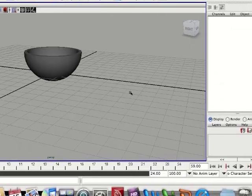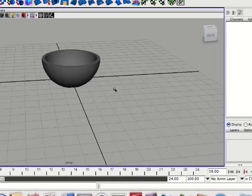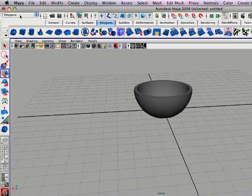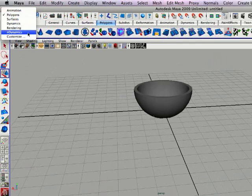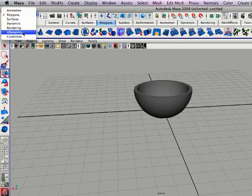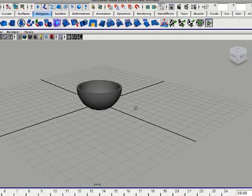So in order to access the new n-particles, you've got to change your tool set here by clicking n-dynamics. Not dynamics, but n-dynamics.